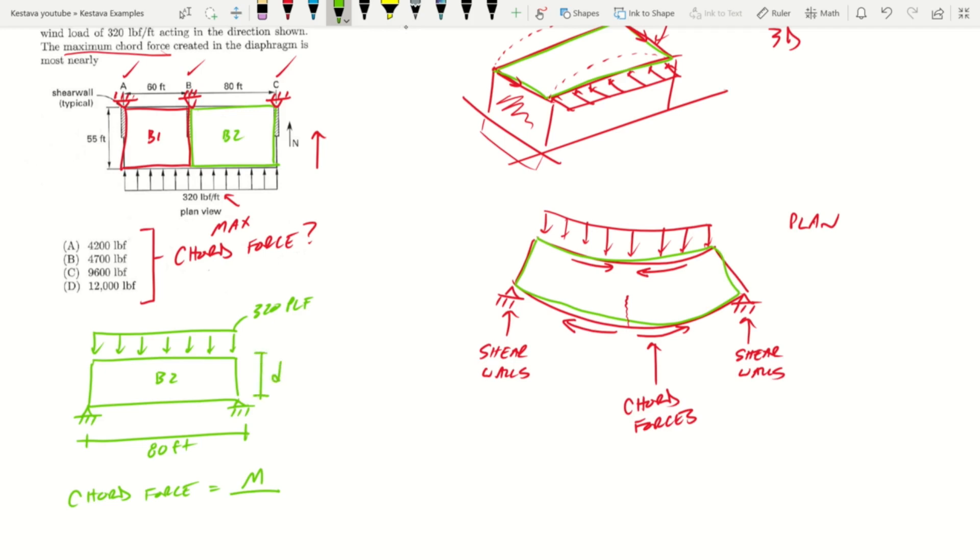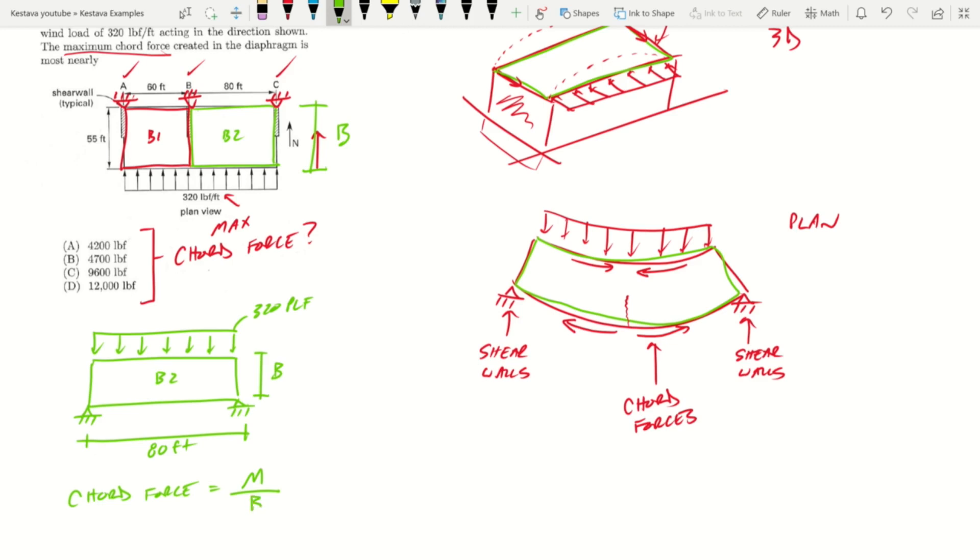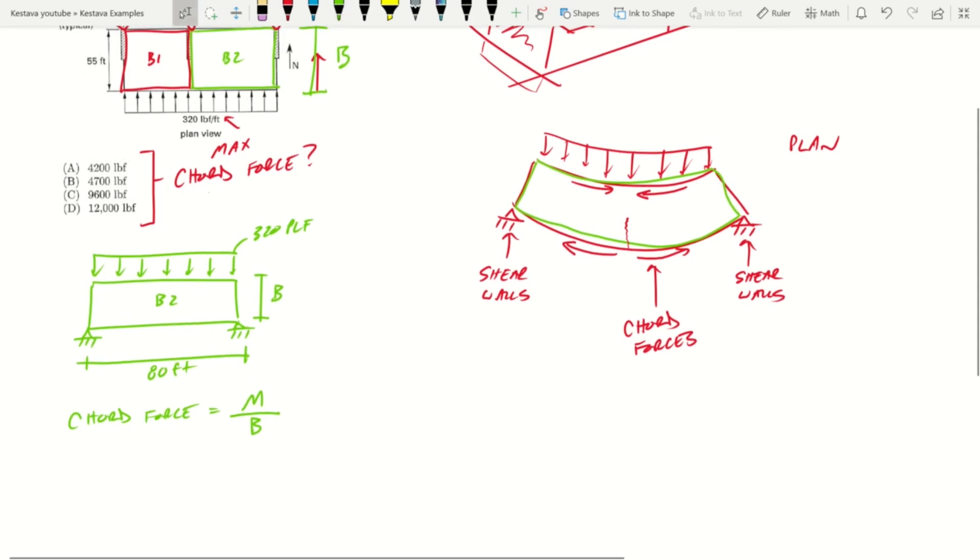Well we know that in order to get chord force, that just equals moment, bending moment, divided by your depth of your beam. Most of the time you use d for beam design, but for diaphragms it's most of the time given as like b. So let's not get confused, we'll use b since we're talking about a diaphragm. So b is the depth of your diaphragm. So chord force is just moment in that diaphragm divided by the depth b of your diaphragm.